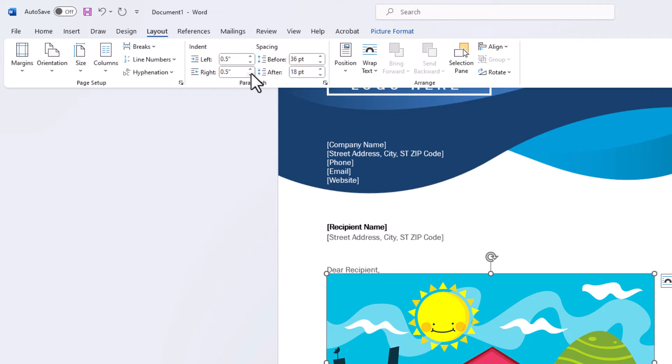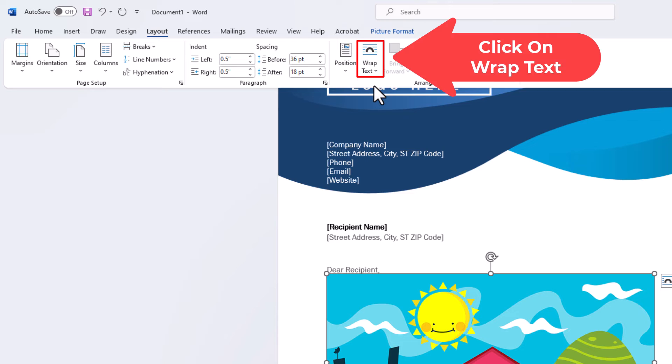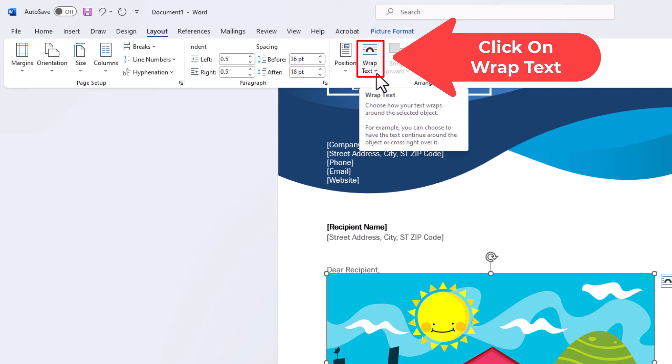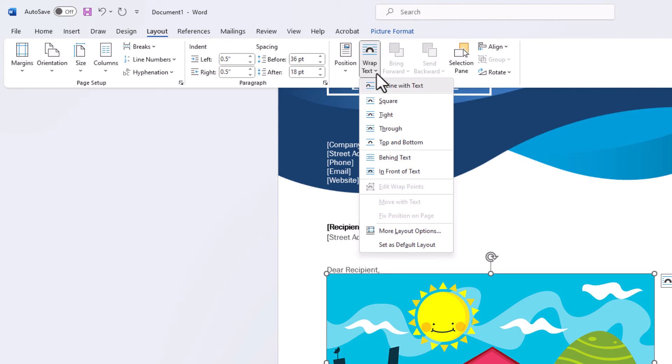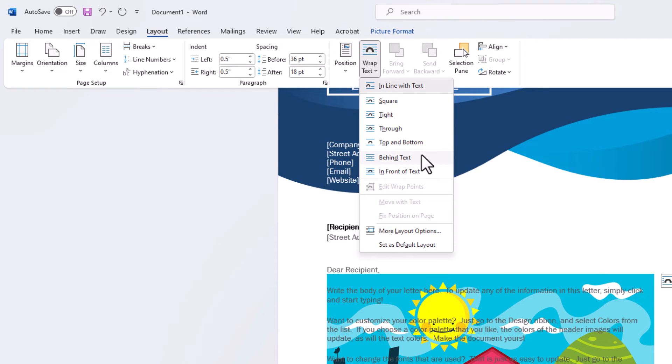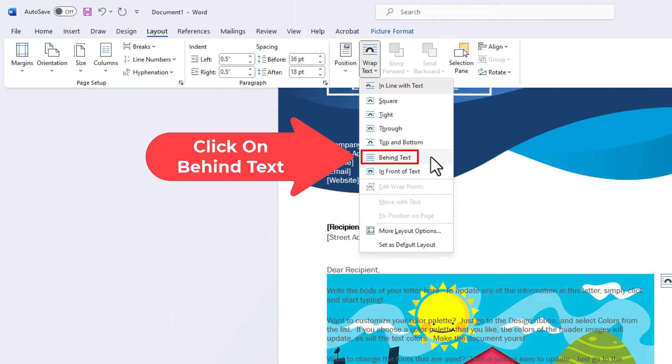Then on the ribbon, I'm going to go down to the right here where it says Wrap Text. I'm going to click on that, and I am going to choose Behind Text.